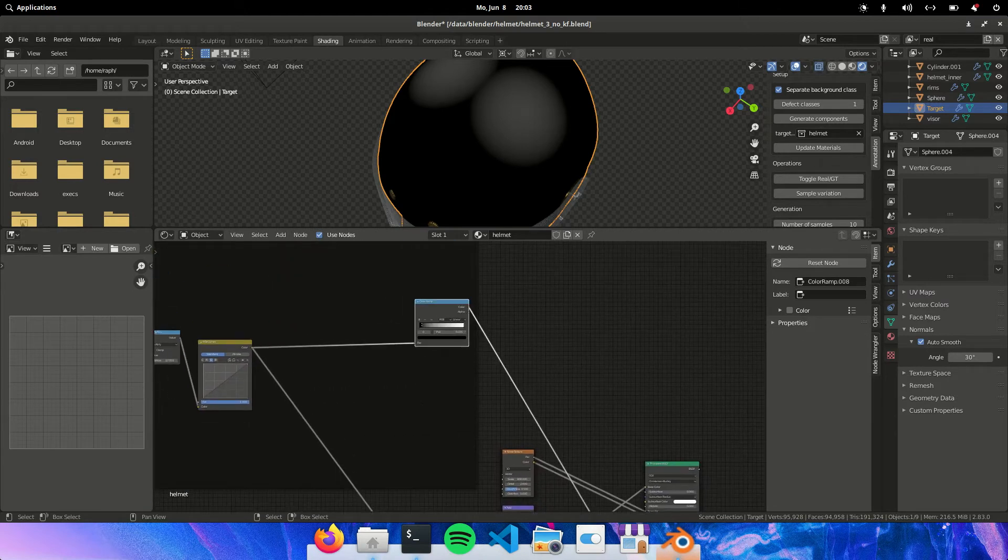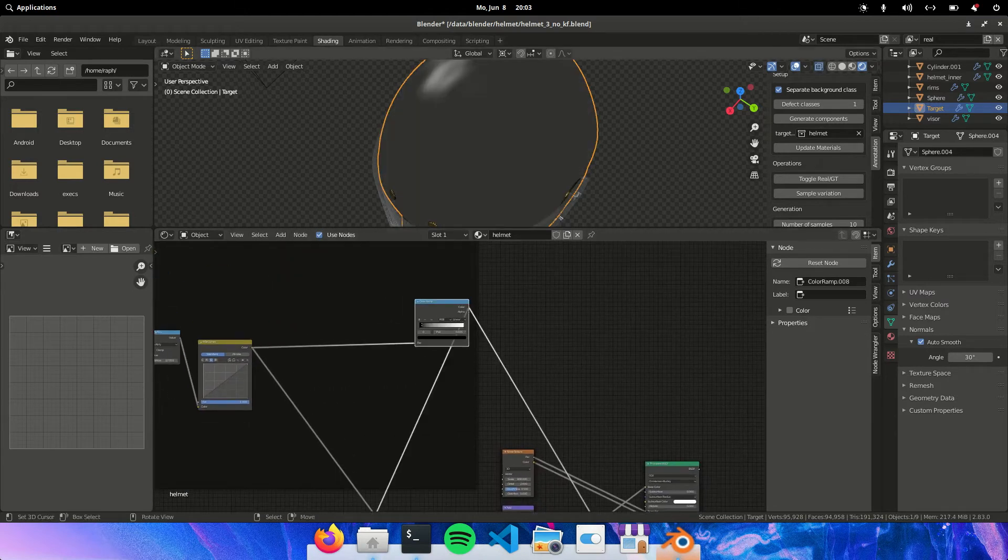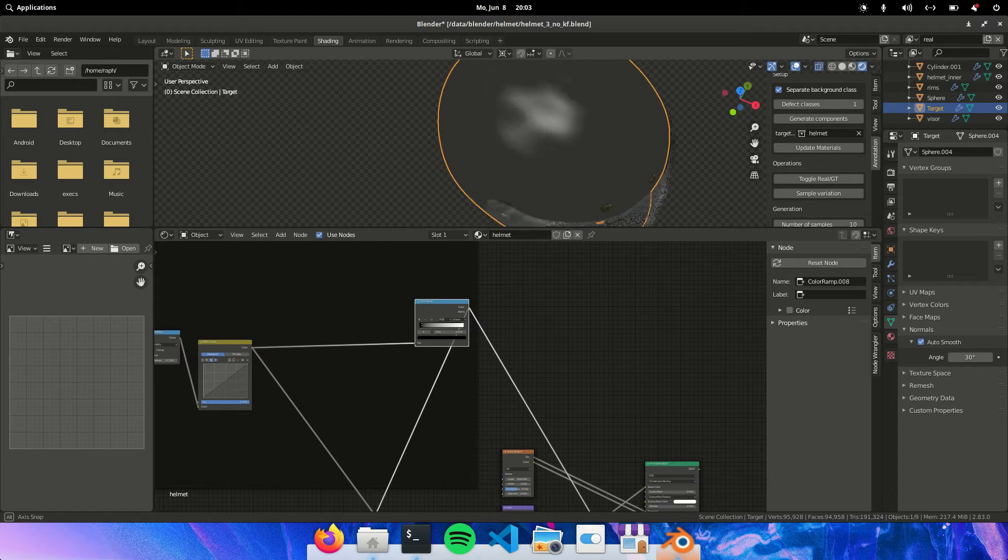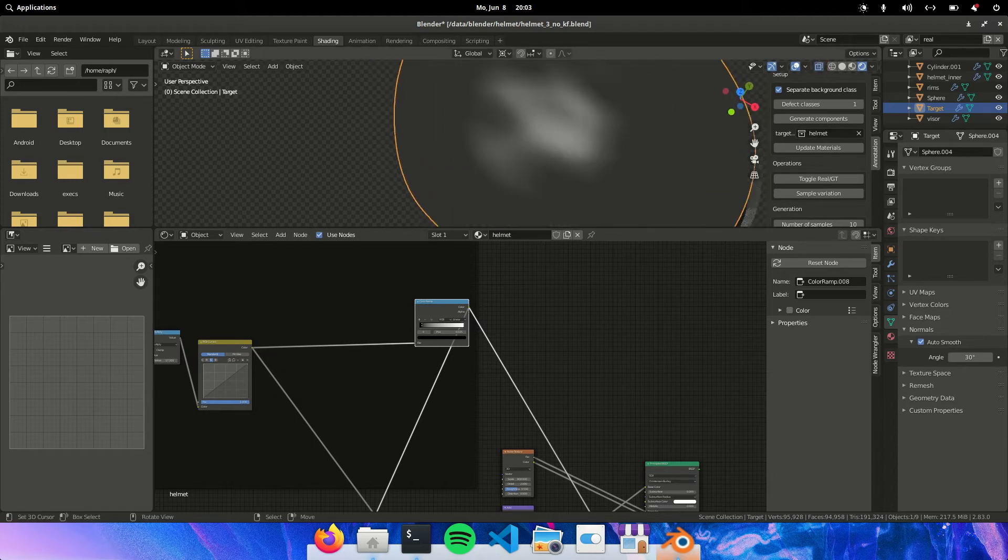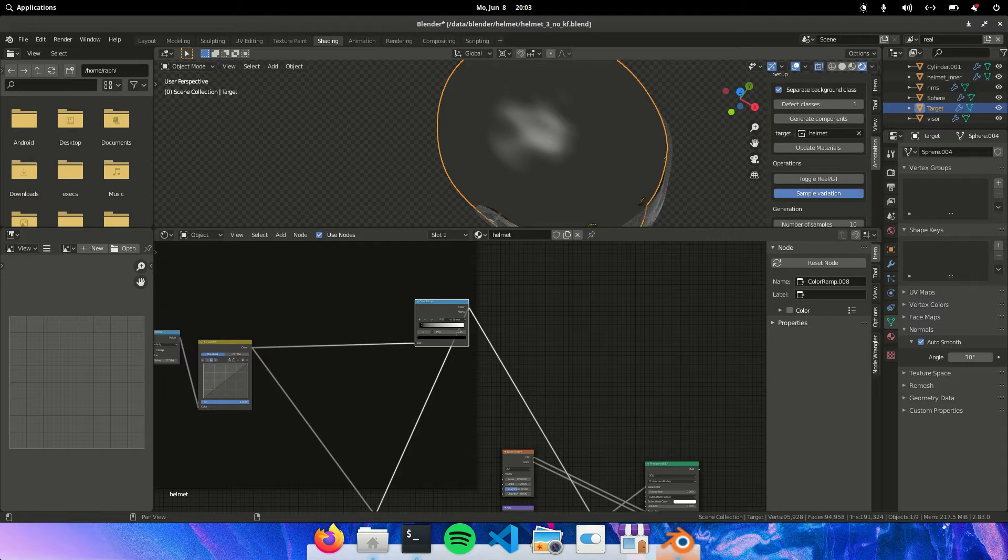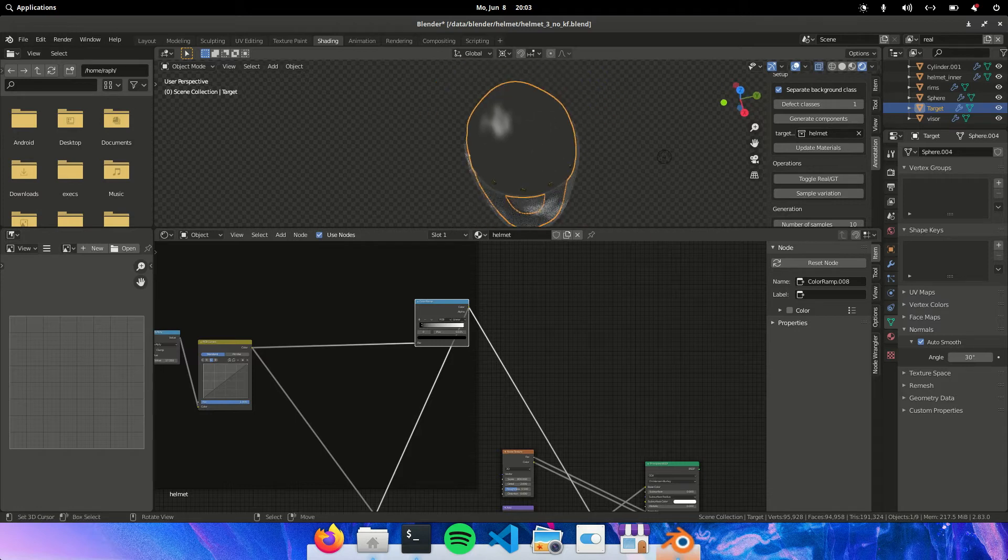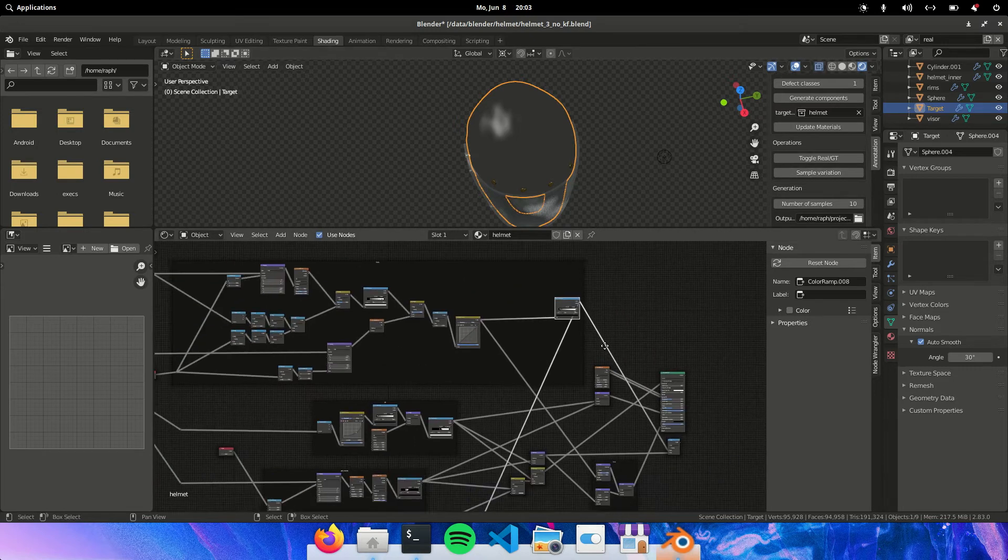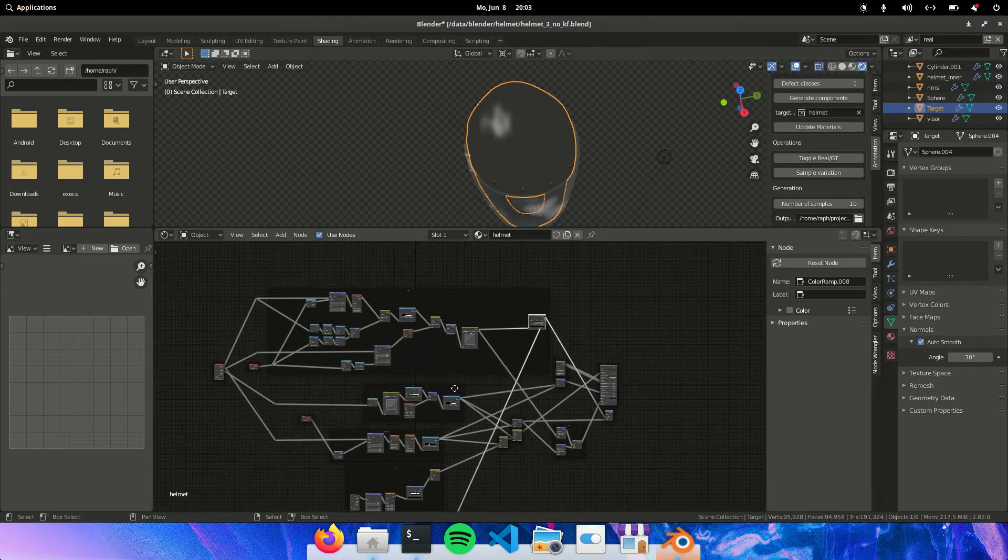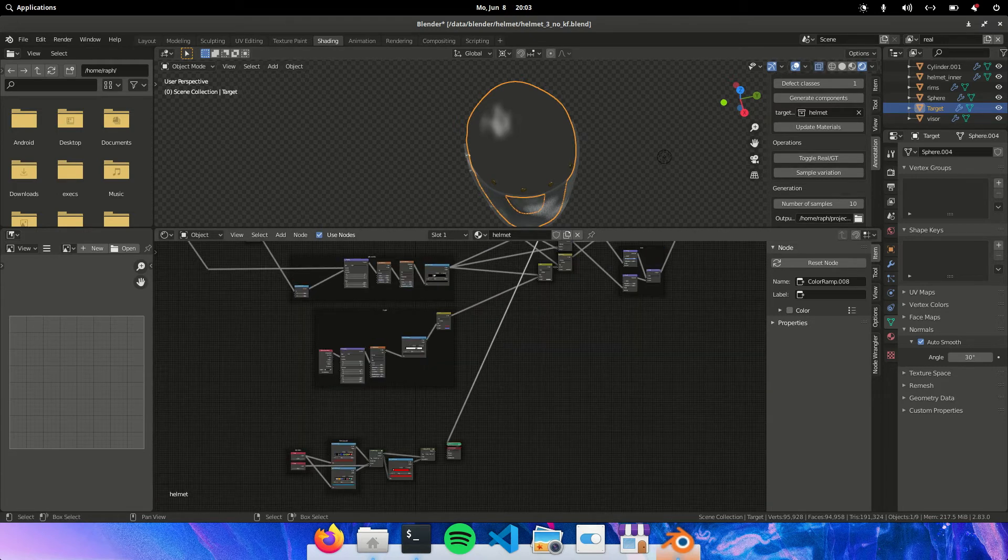And then we have another output. And this will go to the ground truth output. This is not related to this, but to this.